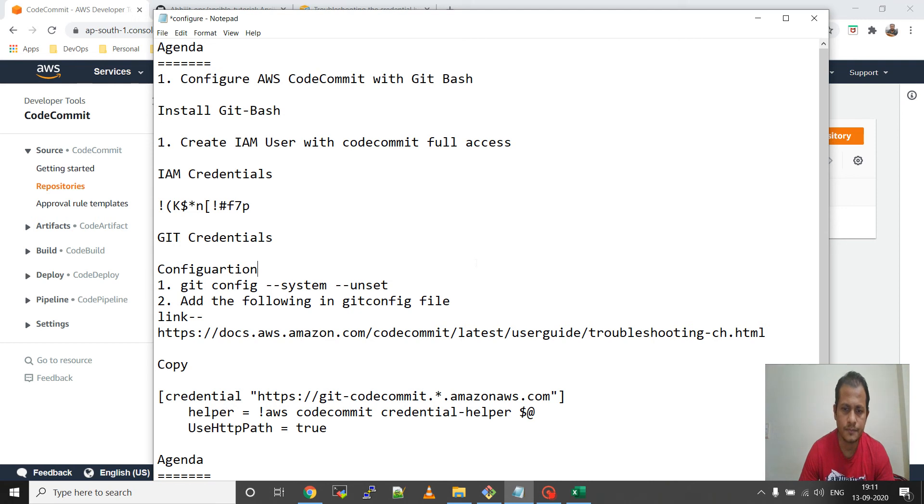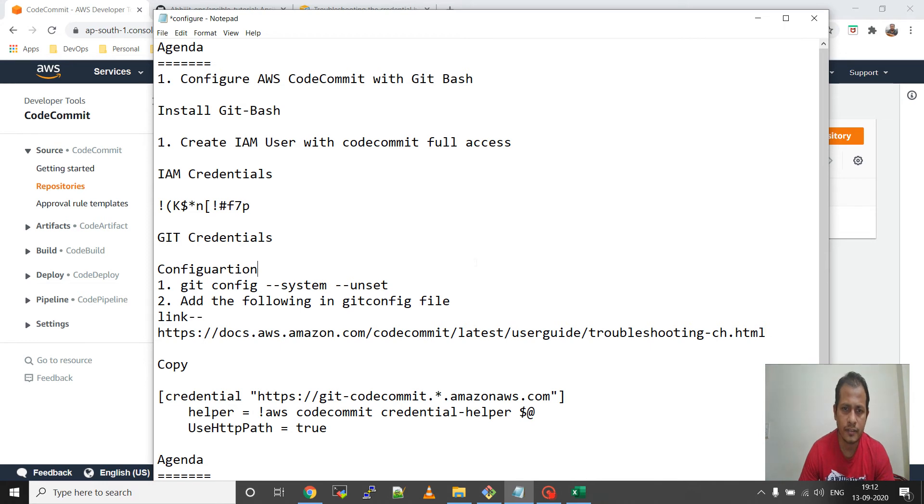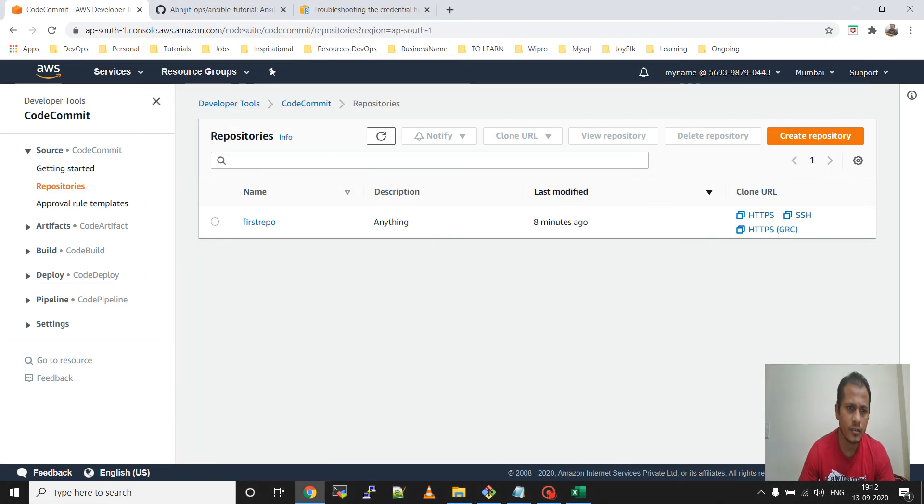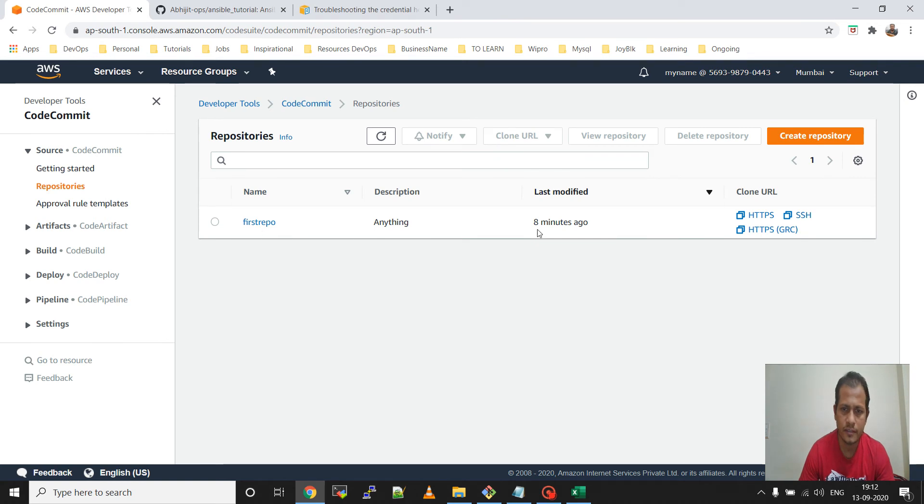Hello guys, in the last video I showed how to create the IAM user and give CodeCommit full access. In this video I will show how to integrate with Git Bash. First, I already have one repository that I created in my last video.